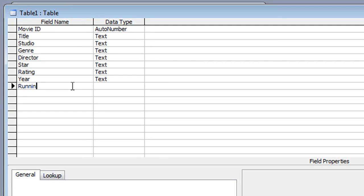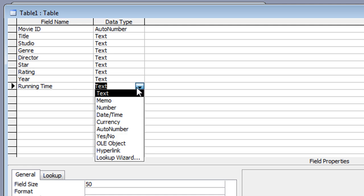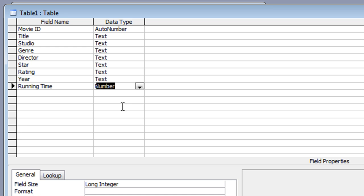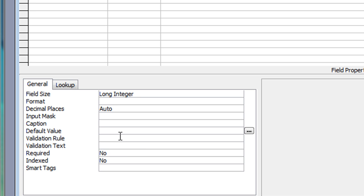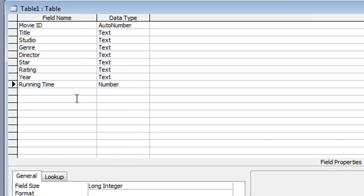The next field is 'RunningTime', which will have a different data type — I'll choose Number, because I might want to do some calculations with it. In the field properties, the main change is the default value: I'm going to delete the zero and leave it blank. I won't set a validation rule this time, even though I could prevent values like a thousand minutes. I also won't make it a required field, since someone might not know the running time and can come back to fill it in later.